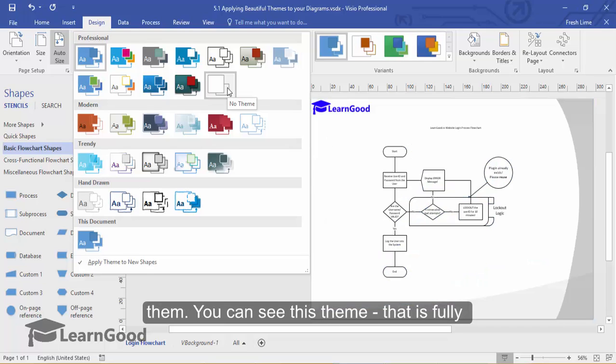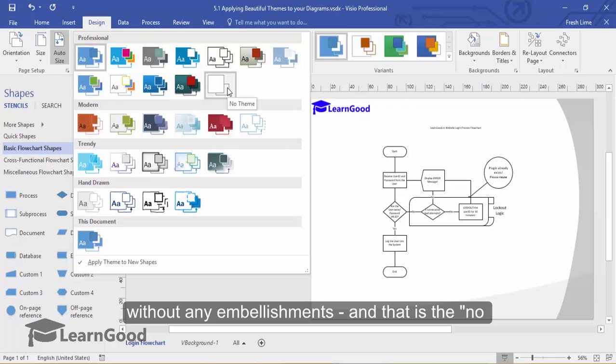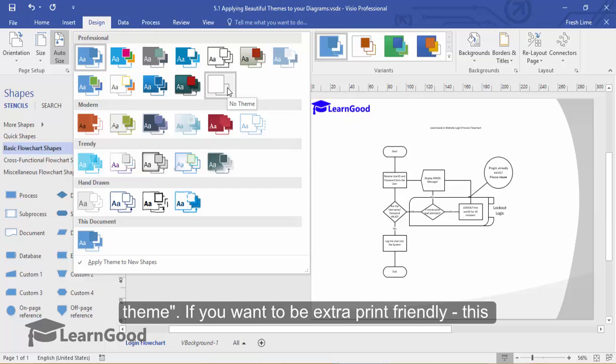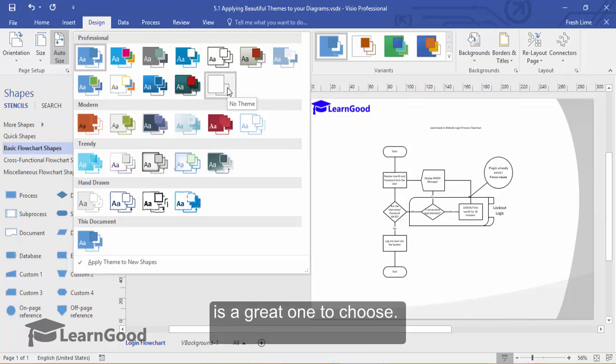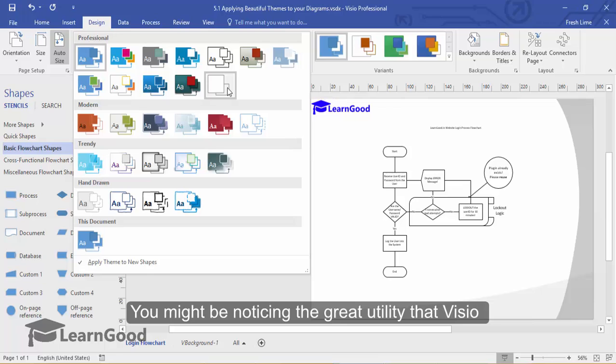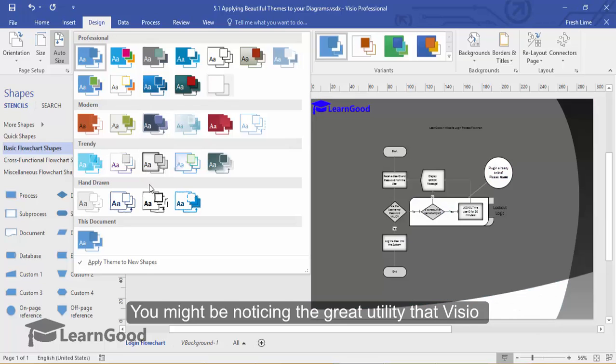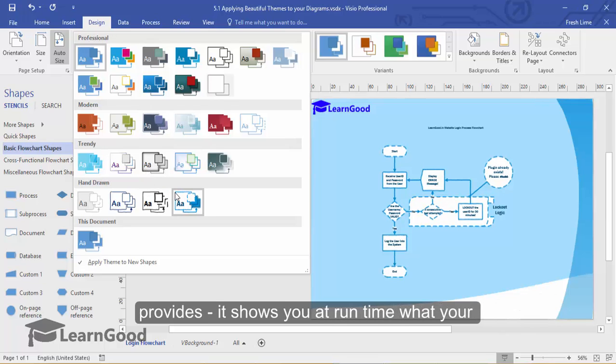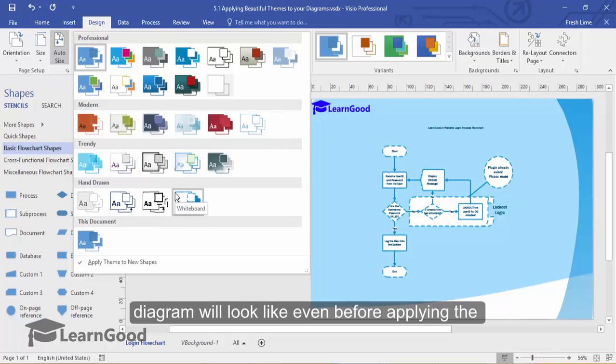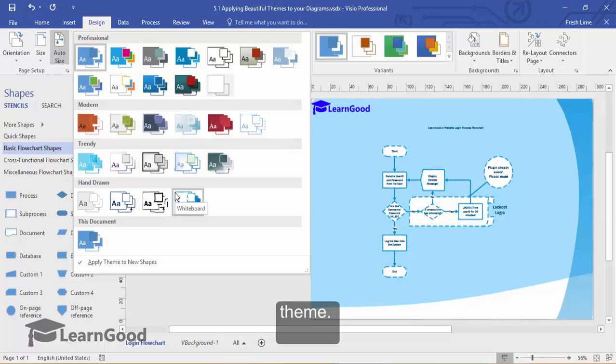You can see this theme that is without any embellishments and that is the no theme. If you want to be extra print friendly, this is a great one to choose. You might be noticing the utility that Visio provides shows you at runtime what your diagram will look like even before applying the theme.